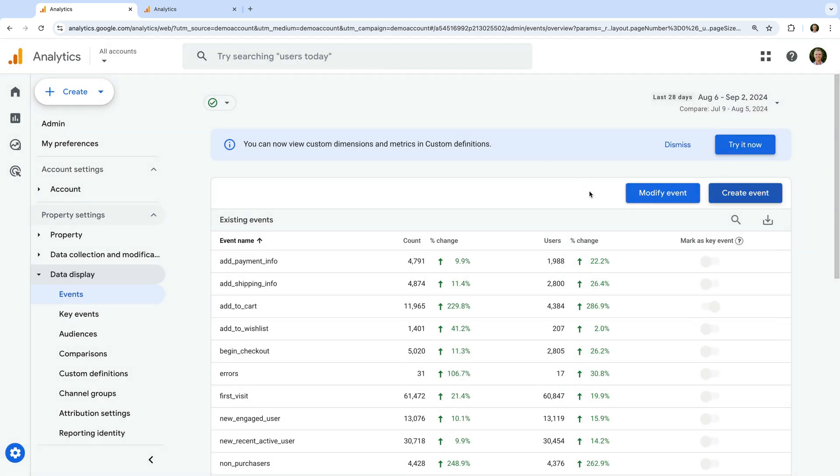The Modify Event option lets you change the values used for the parameters that are sent with each event, and it also lets you change the name used for an event. The Create Event option lets you create a new event based on an existing event in Google Analytics.